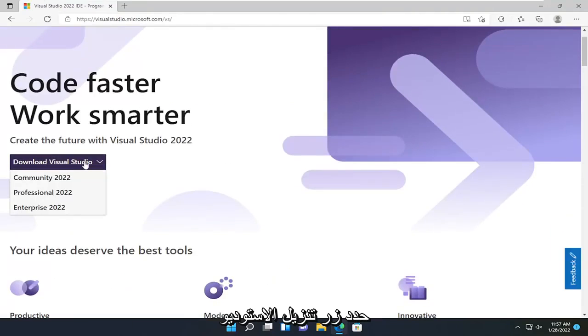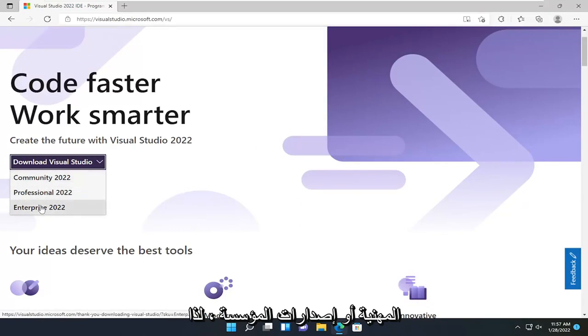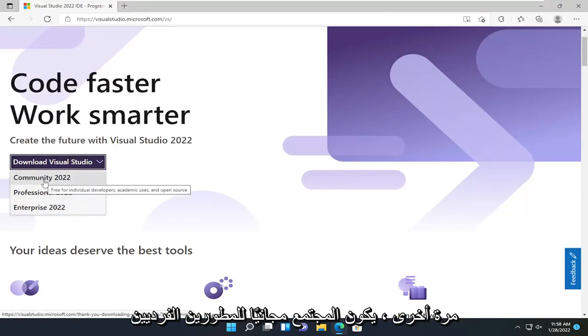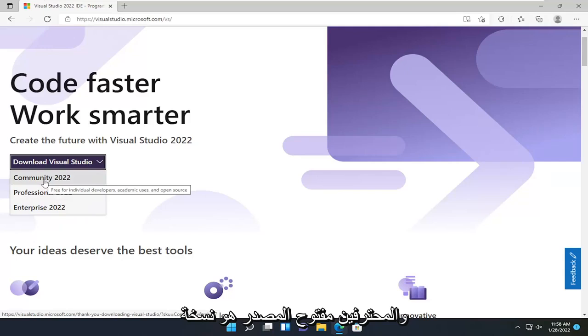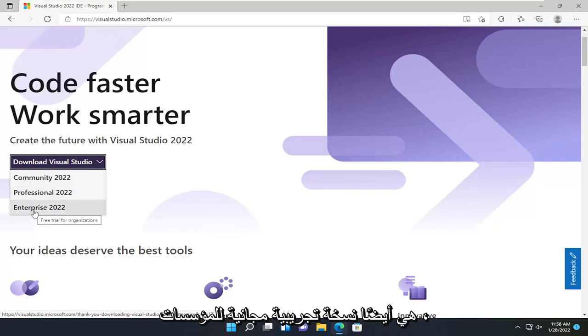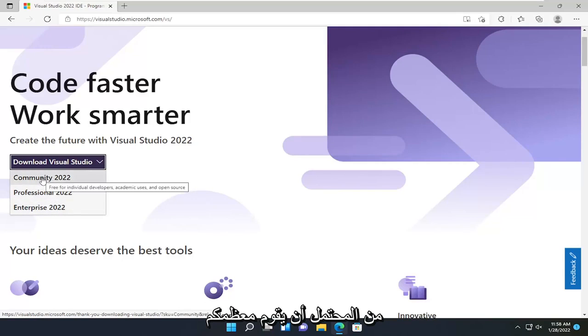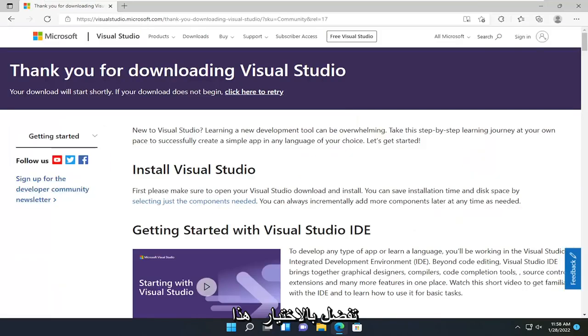Select the Download Visual Studio button. You can select either the Community, Professional, or Enterprise versions. Community is free for individual developers, academic users, and open source. Professional is a free trial for individual use, and Enterprise is also a free trial for organizations. Most of you guys are probably downloading the Community version, so go ahead and select that.